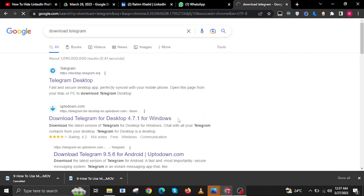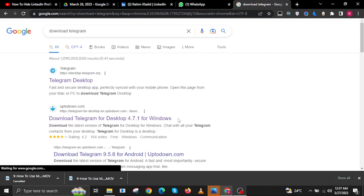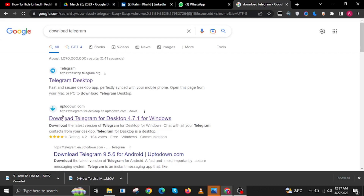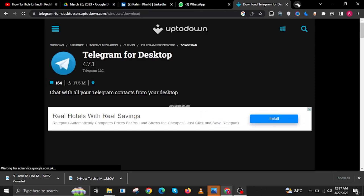To start, open your internet browser and then search for Download Telegram. On the search results, click on the result that says desktop.telegram.org.